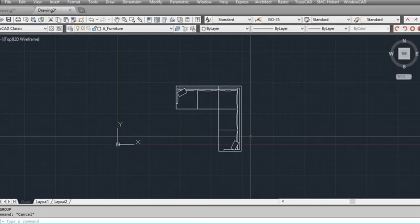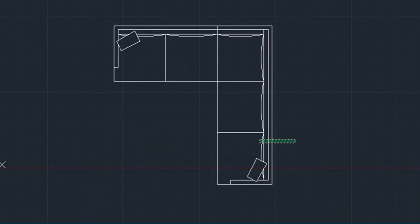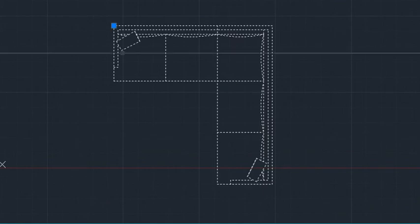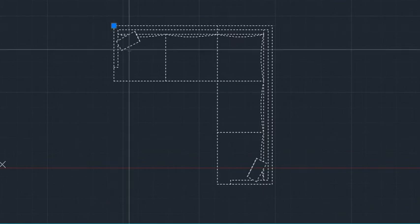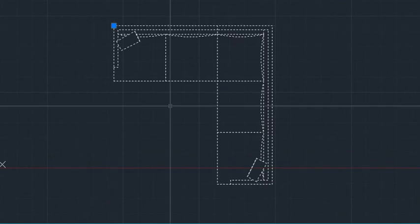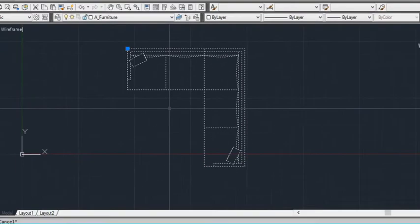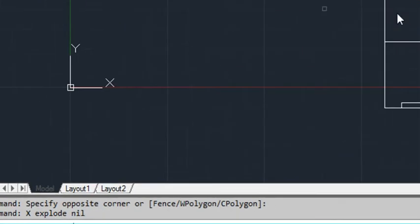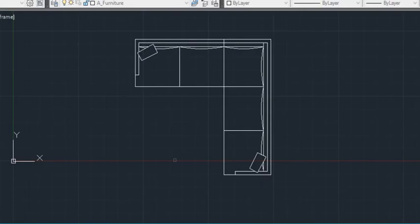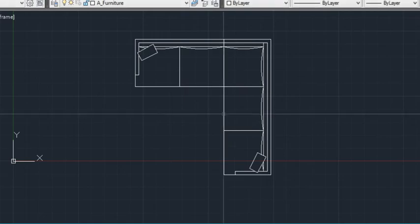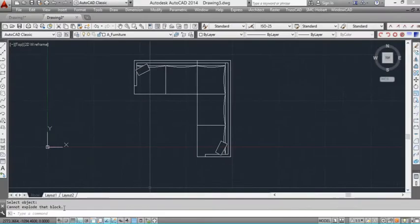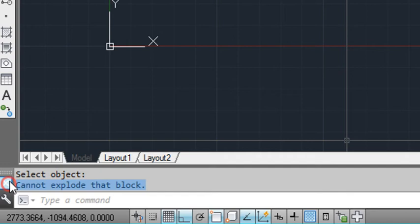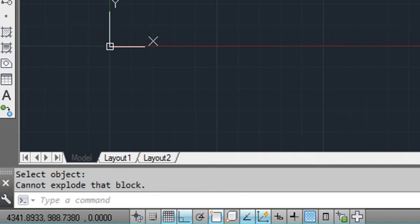So here I have a block of a couch. Now I select that, you can see it's a block with one grip up there. Now if I press X for explode and then spacebar or enter, it'll ask me again to select an object. So I'll select the object and if you look down the bottom here, it says cannot explode that block.